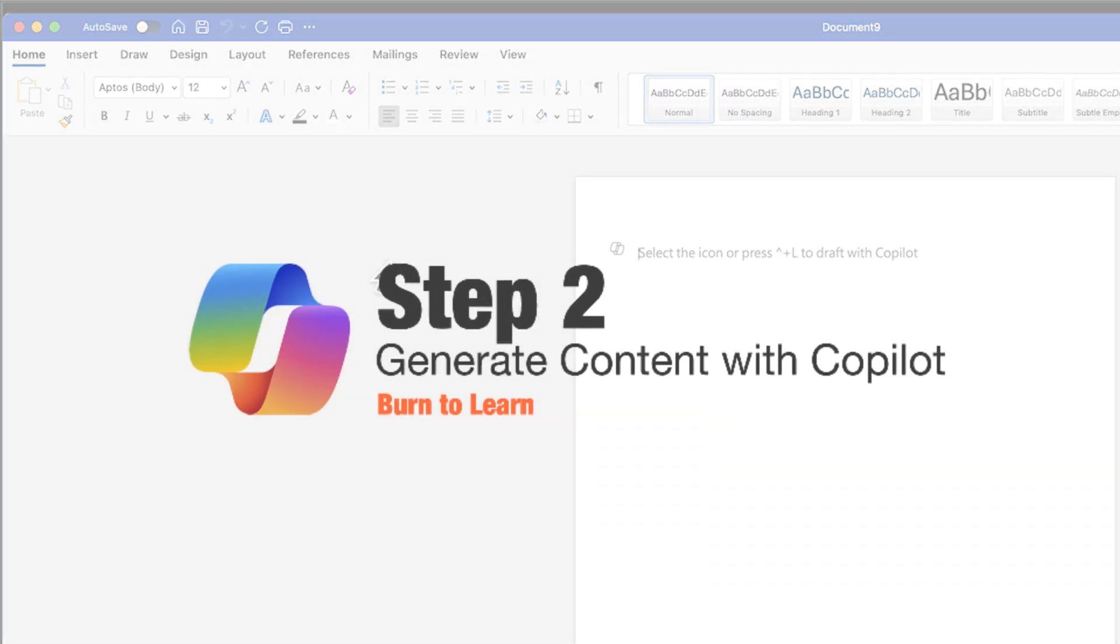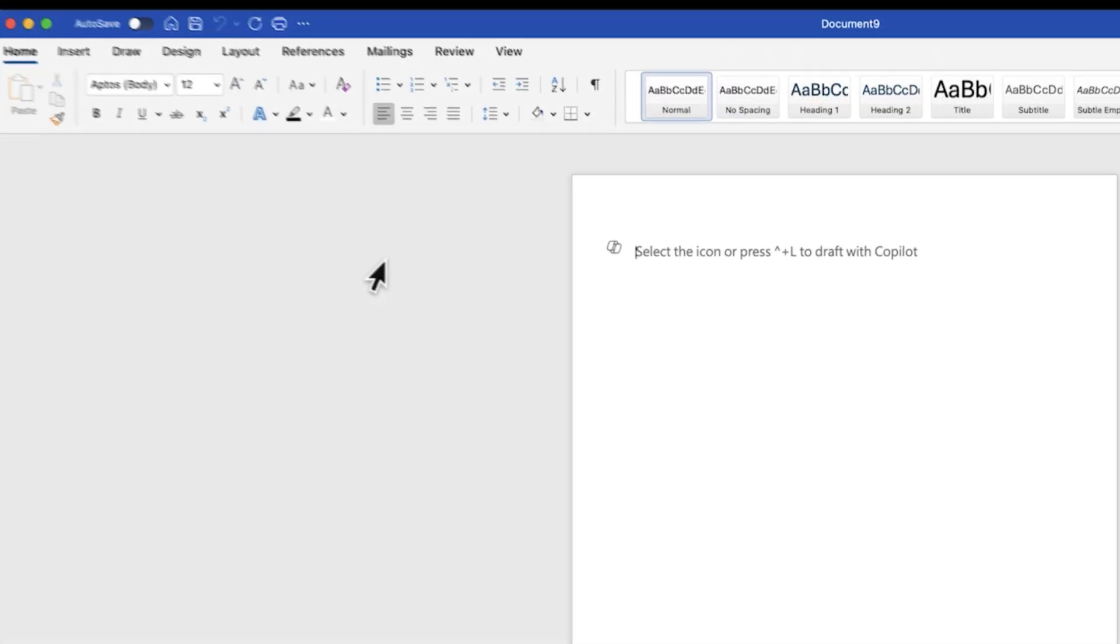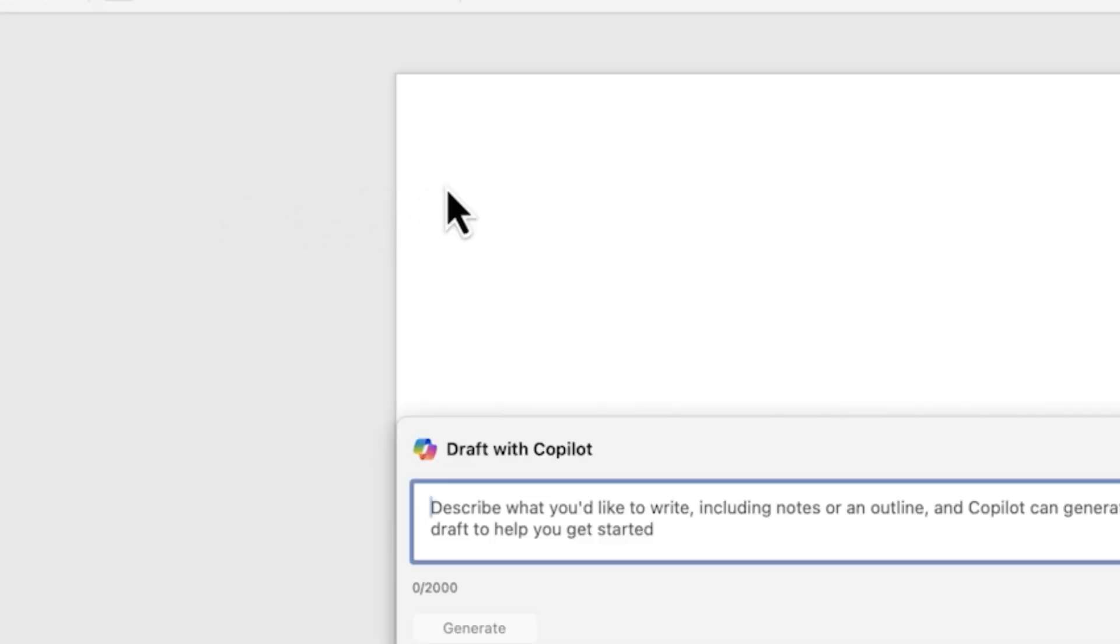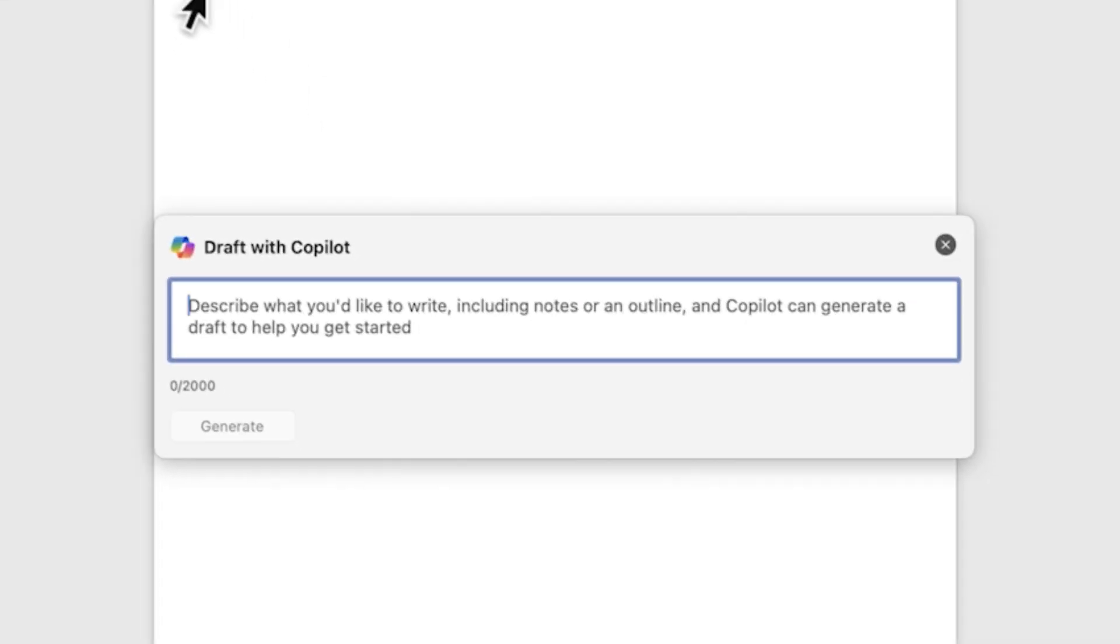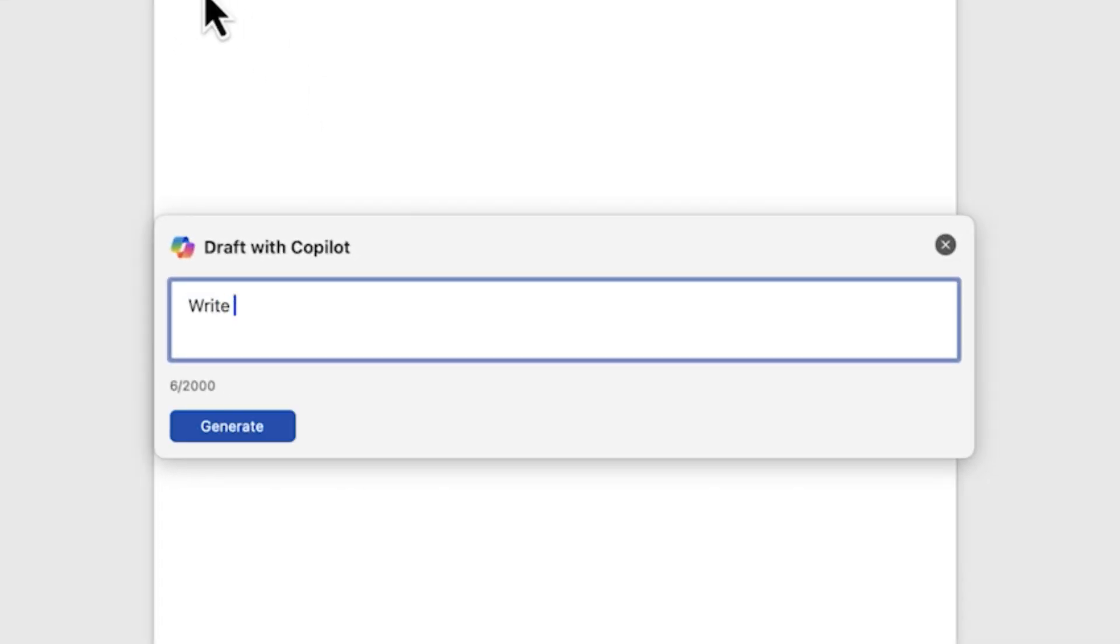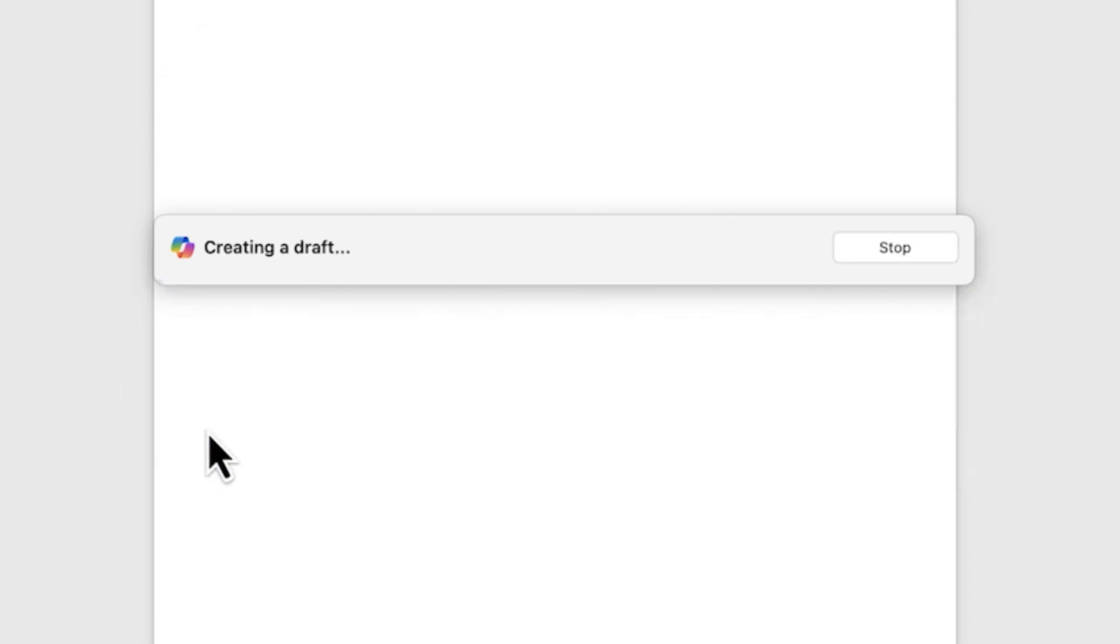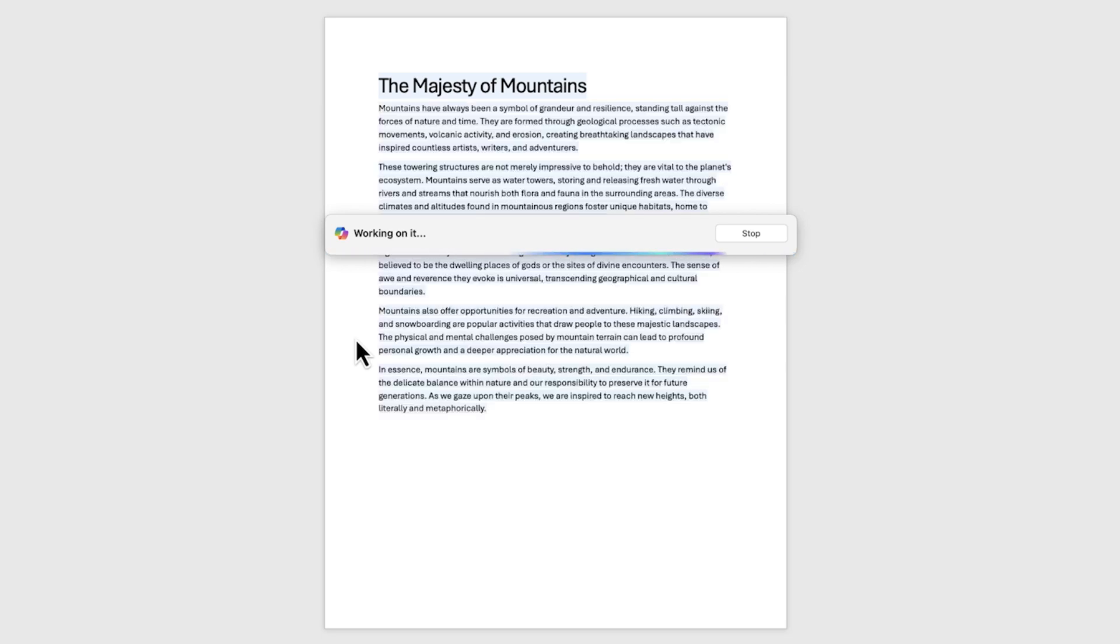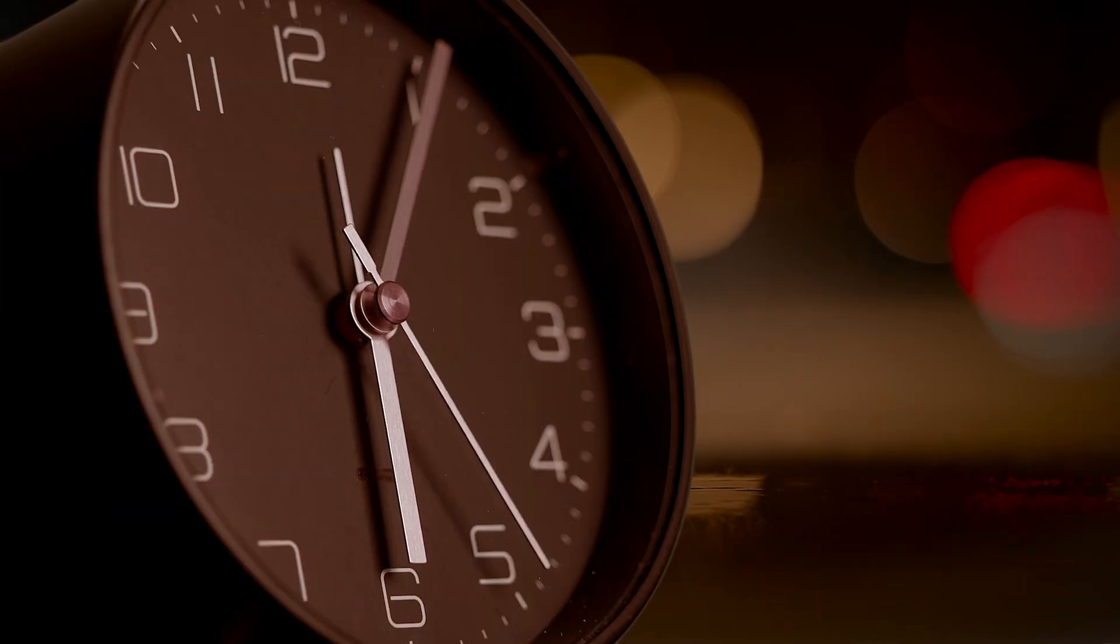Step 2: Generate content with Copilot. Click the Copilot icon here. Then in a prompt area, type 'Write 250 words about mountains.' Now simply click Generate and watch as Copilot drafts your content quickly. We have just saved hours of work.